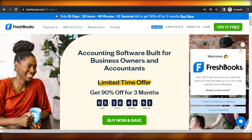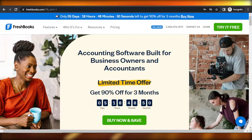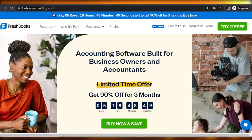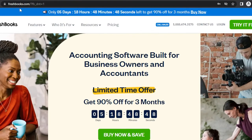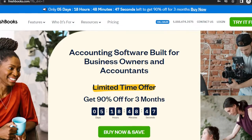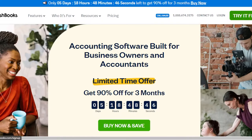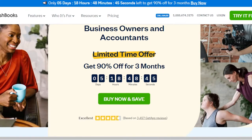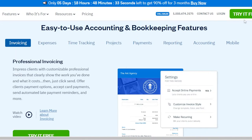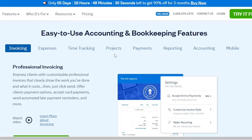First, go to freshbooks.com and you will land right here. This is the website. FreshBooks is a software for accounting and bookkeeping.